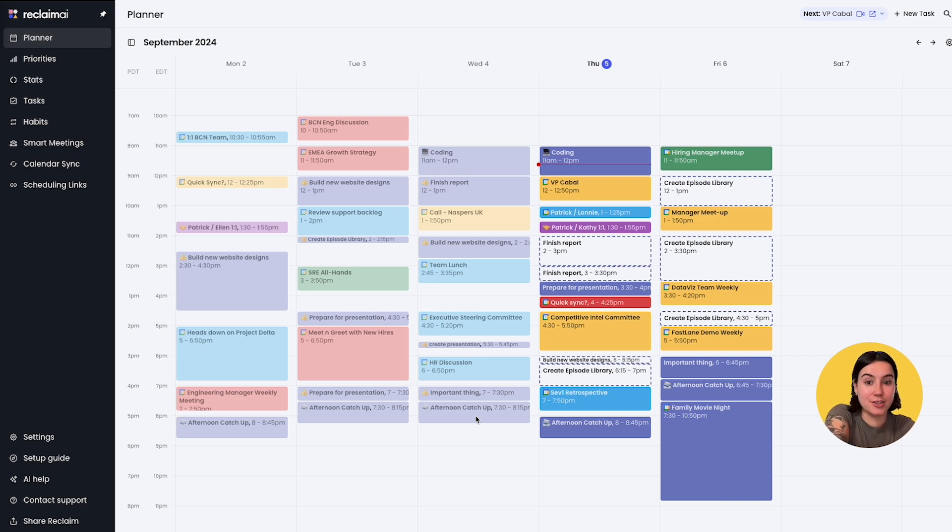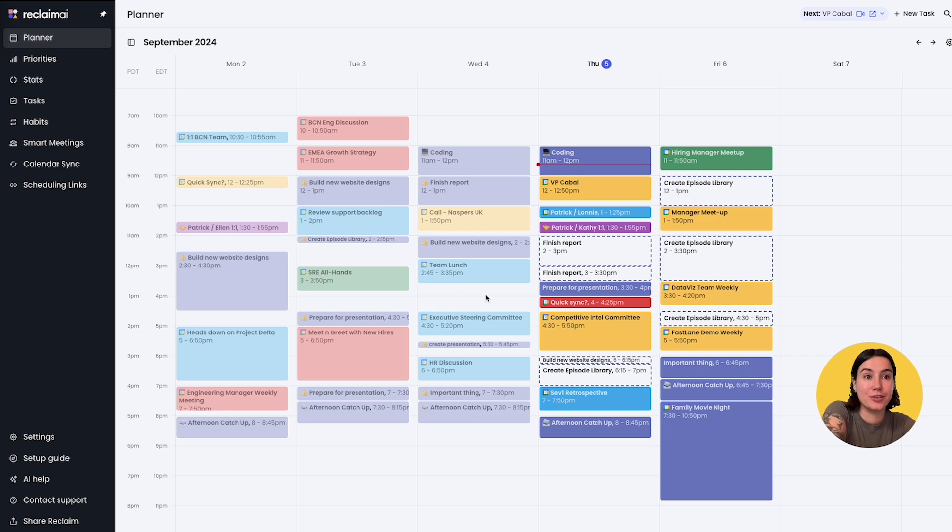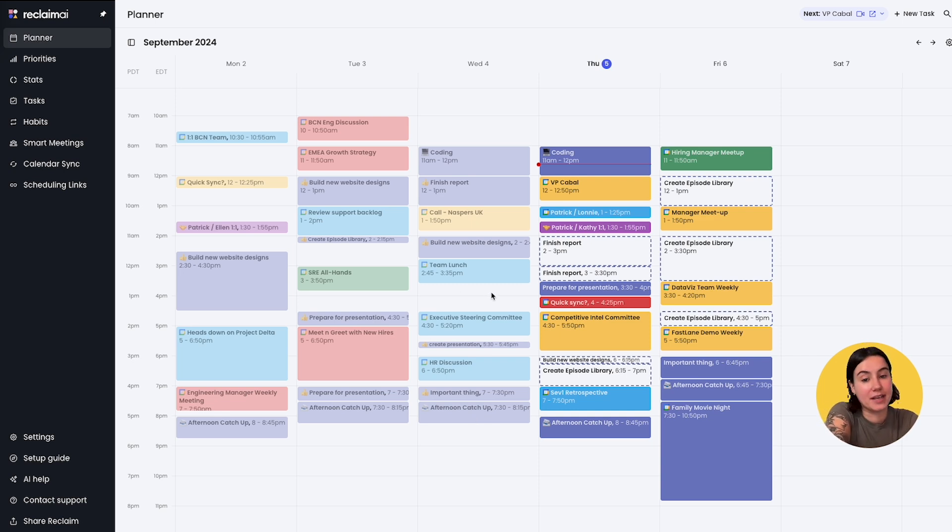A couple weeks ago we launched logging work in the past, where on the calendar you could actually log unscheduled time spent on habits and tasks in the past.